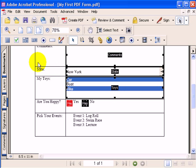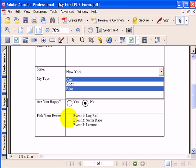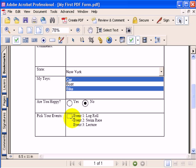To add in a checkbox, you go up to the checkbox tool and you drag and drop a checkbox onto your PDF document.